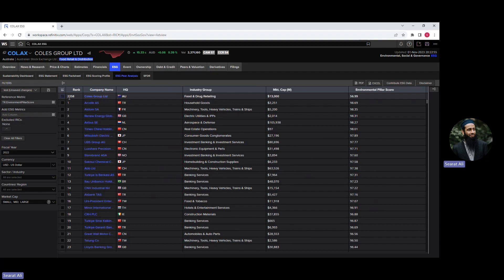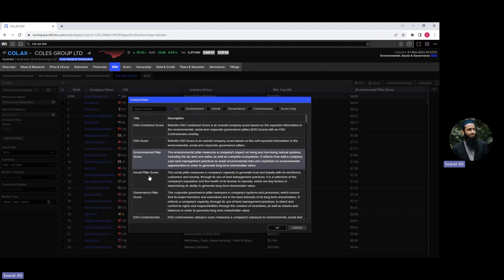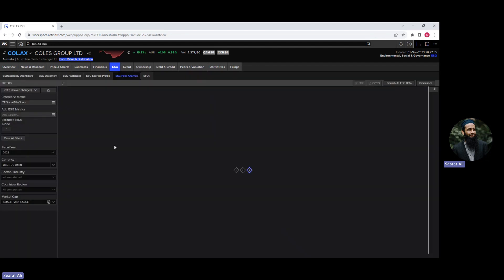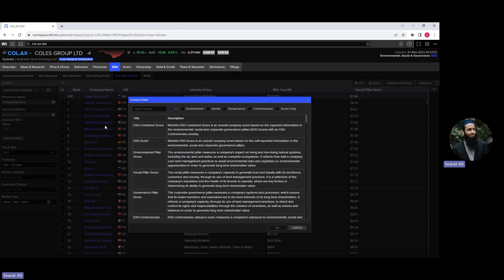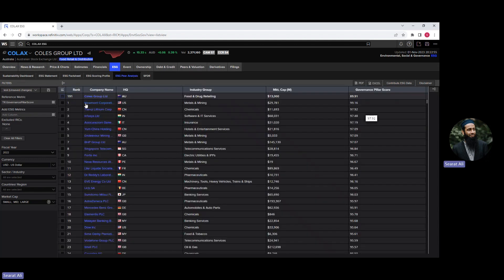The ranking of Kohl's is based on the reference metric — for example, the environmental pillar score. If you want to change the reference metric from environmental pillar to social pillar, click on social pillar and click OK. Now Kohl's is ranked 349 among its peers based on the social pillar score. If you change it to governance pillar, click on governance and click OK — now Kohl's is ranked 191 based on the governance pillar score in the peer comparison analysis.